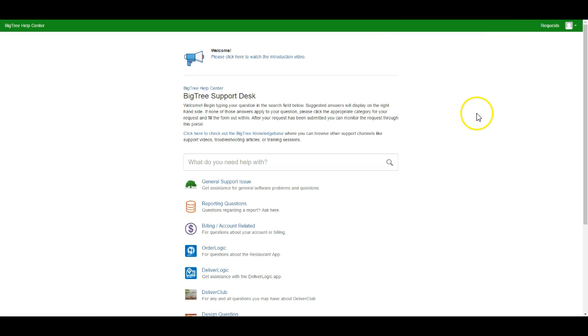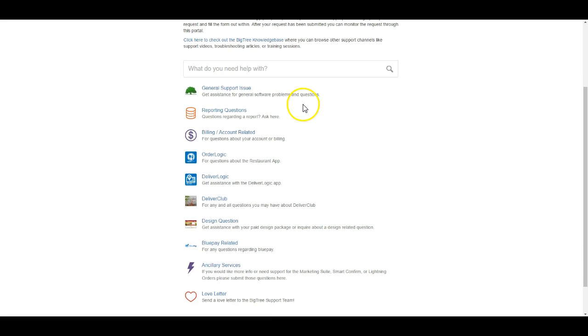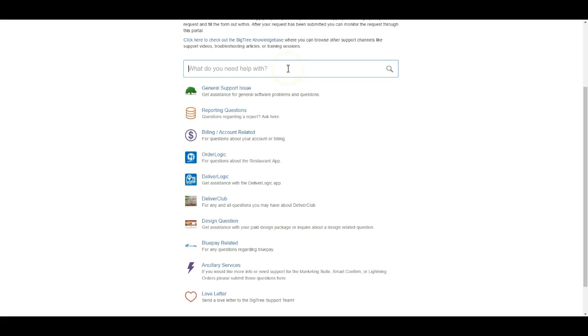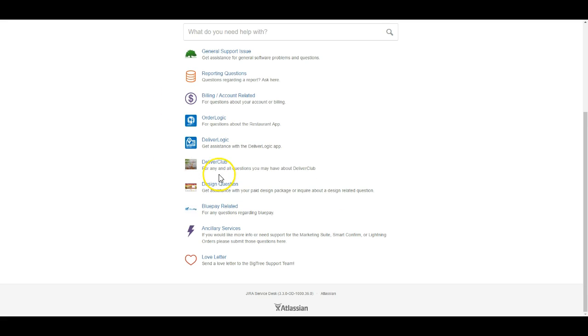Once I am signed in, I do have the options here to search again to see if I can get help with whatever I'm looking for, possibly by the knowledge base, or submit a ticket using one of these categories here. I do actually need to submit a general support ticket, so I'm going to go ahead and do that.